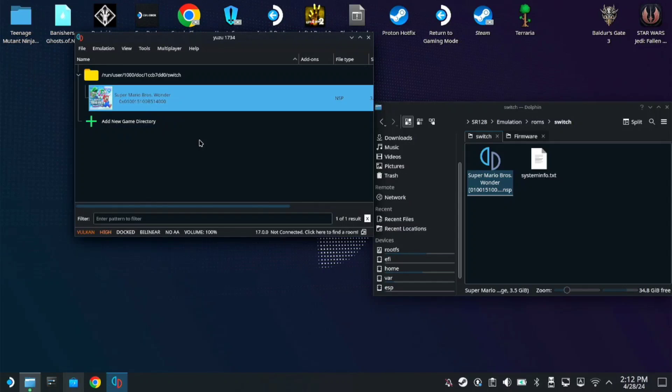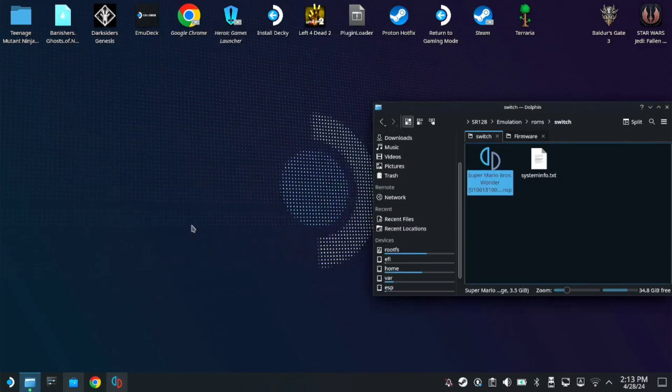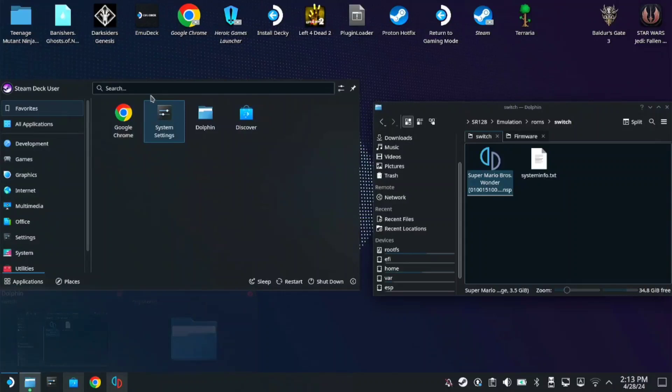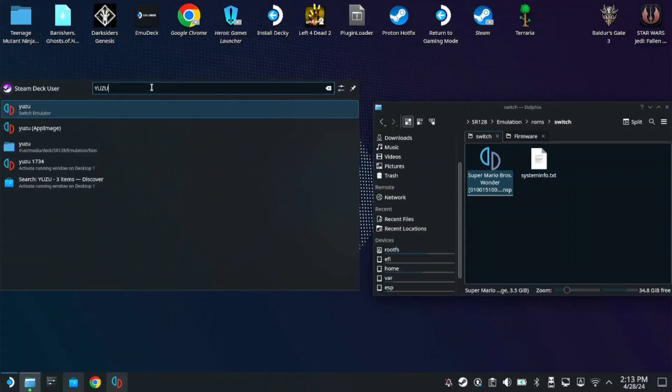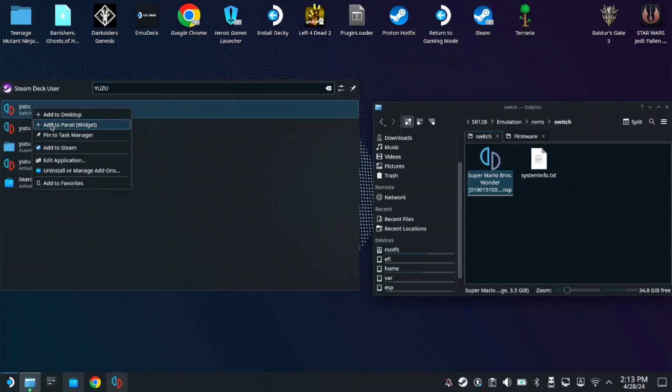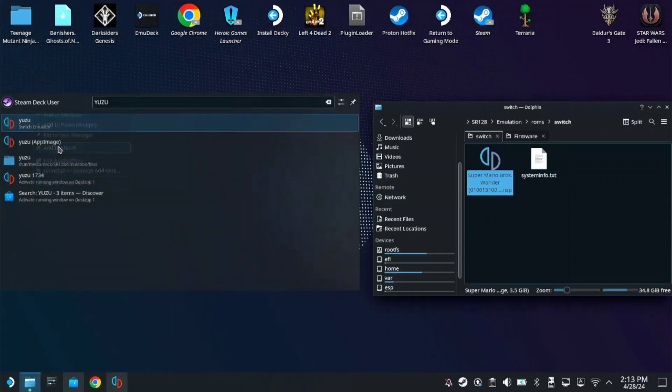So unfortunately, it's not like Emudeck. You need to manually add the app so you can open it on your Steam in Gaming mode. To add it, you just need to search Yuzu here on your Startup again. Then right click here, then add to Steam.